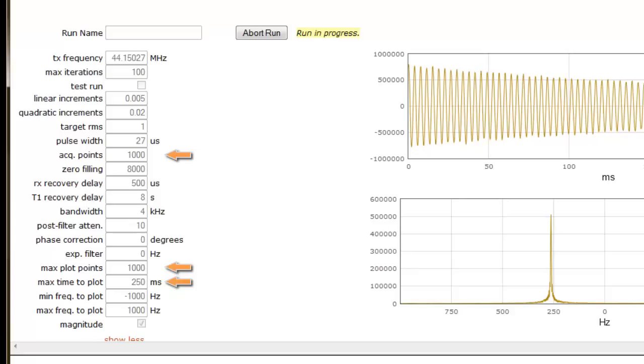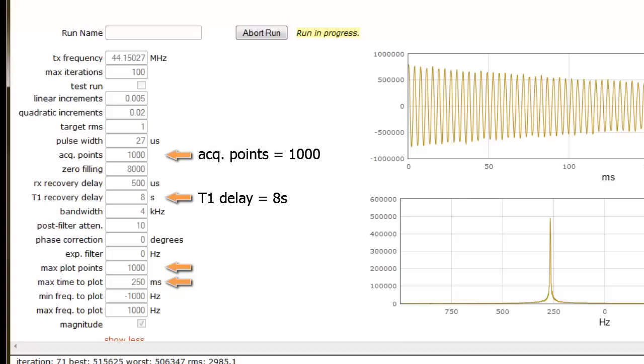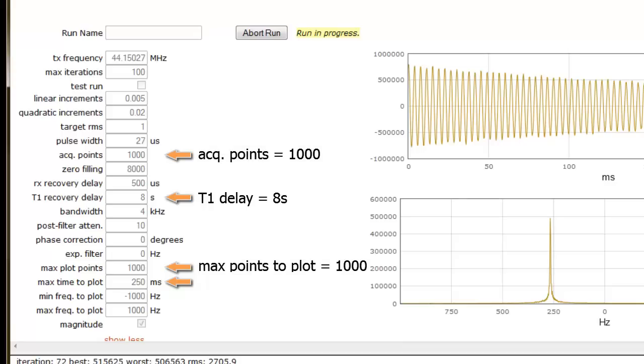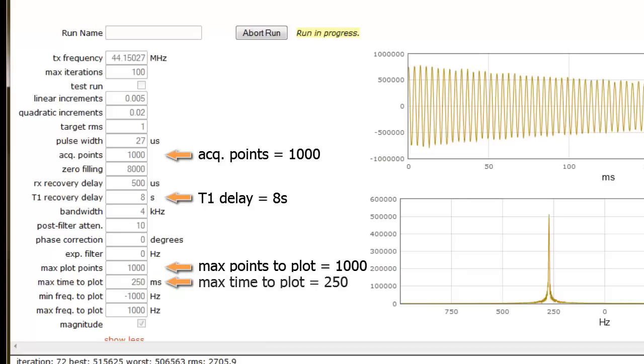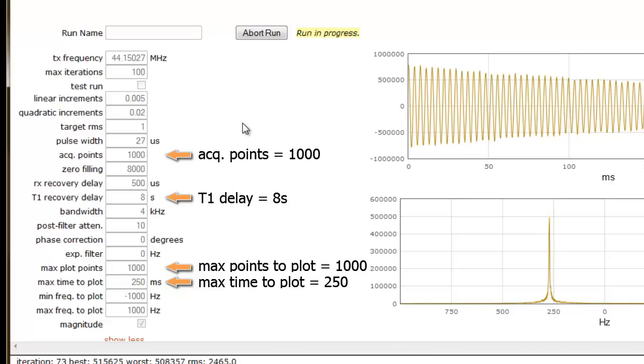For shimming, the T1 delay should be set to 8 seconds, acquisition points to 1000, maximum points to plot can be set to its maximum value of 1000 points, and the maximum time to plot can be set to its maximum value of 250 milliseconds. Setting these values properly will prevent the script from experiencing process extension delays.